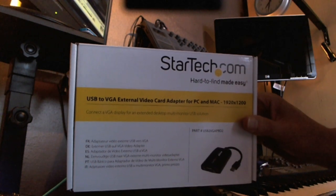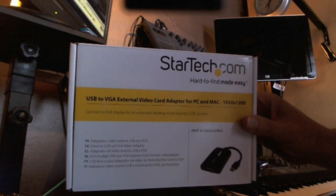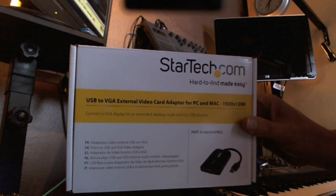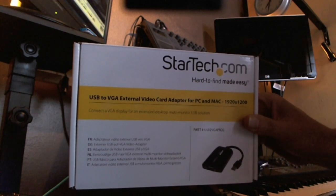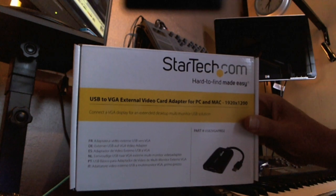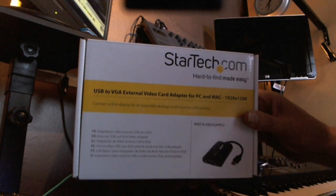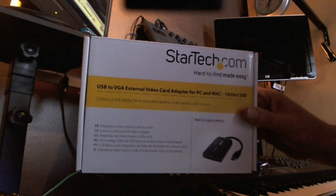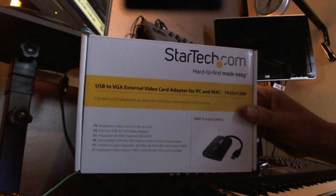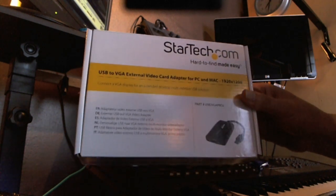That's basically 1920 by 1200, so full HD resolution, also USB 2.0 powered.